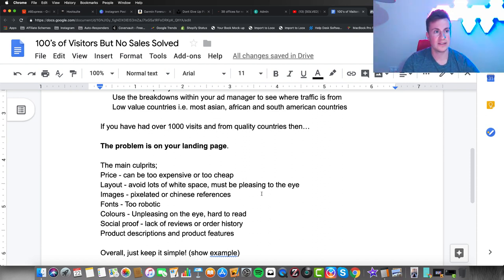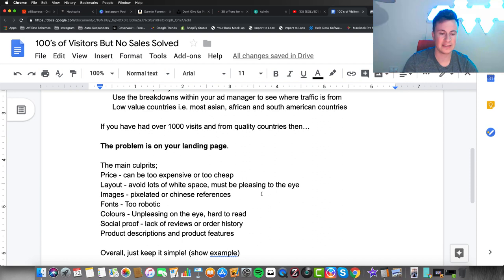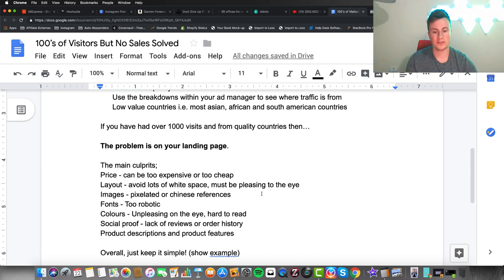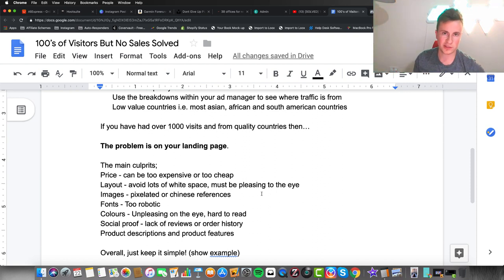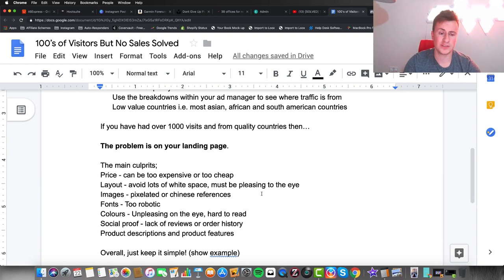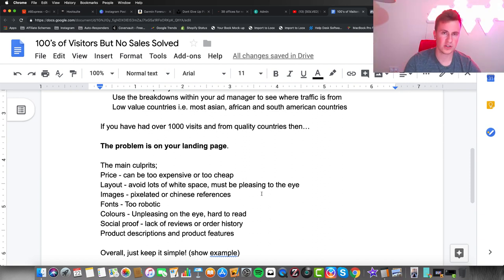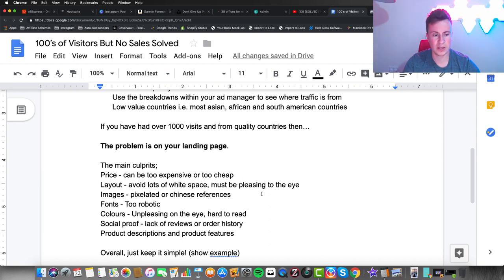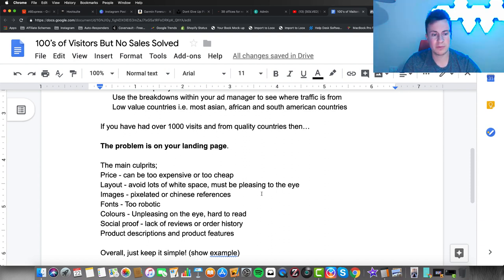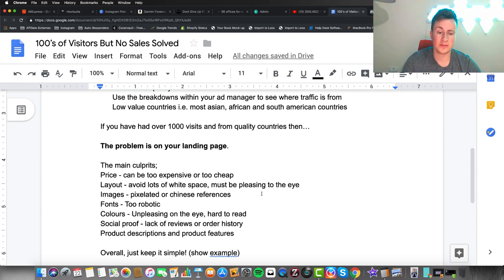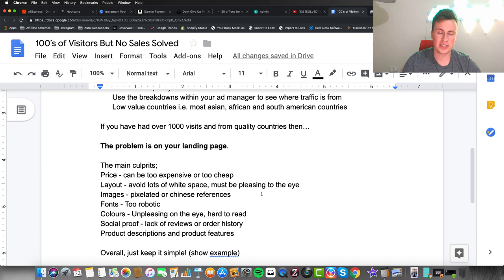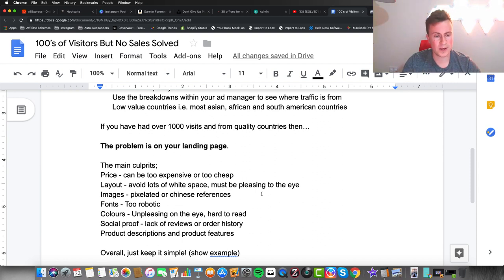Moving on to fonts: time and time again I see people using really robotic fonts. These need to match the overall theme and feel of your store. If you're not sure what fonts to go for, simply find similar stores in your niche and copy their fonts. Copy and paste their text into a word document and it'll tell you what font they're using, or use font identifiers on the internet. Next thing is colors: people using colors that are unpleasing to the eye and hard to read. Just keep it simple.